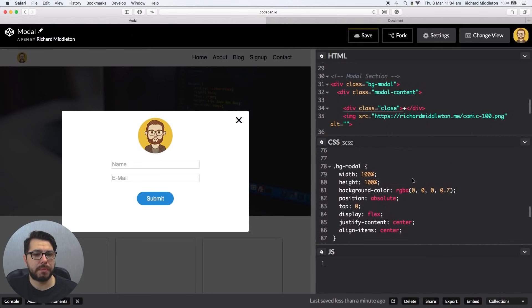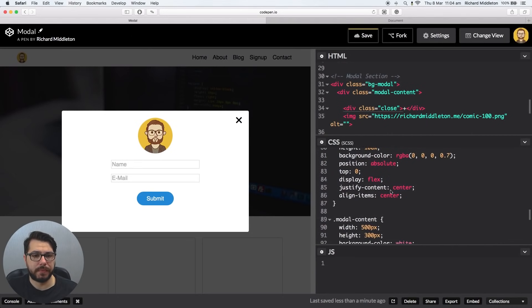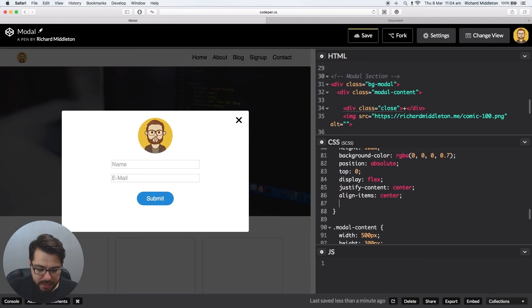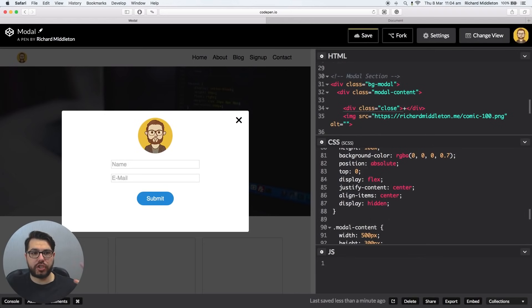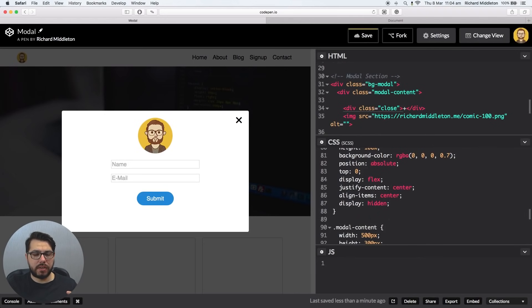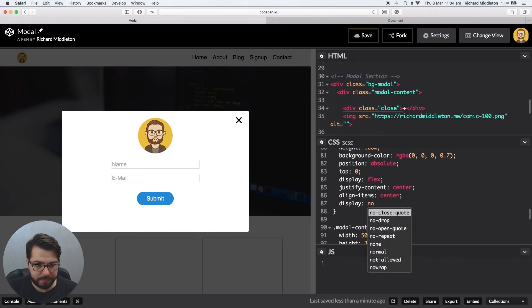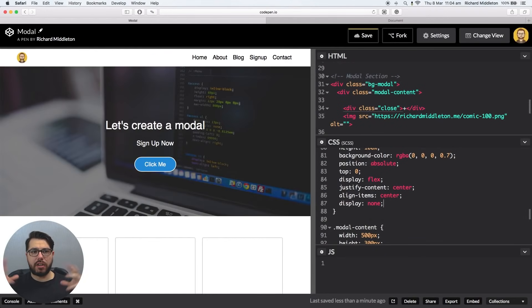Because now it's always open. So we don't want it to start open, do we? So we want it to be minimized, effectively, at the beginning. So we want to jump to the modal, BG modal, because if you make this display hidden, it will hide all its children elements as well. So obviously not display hidden, display none. It will hide all its child elements.